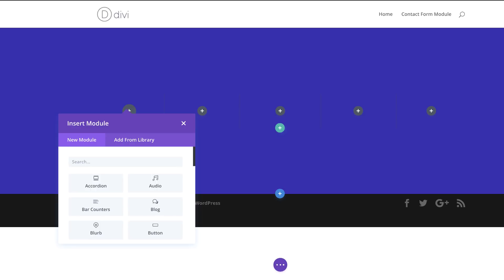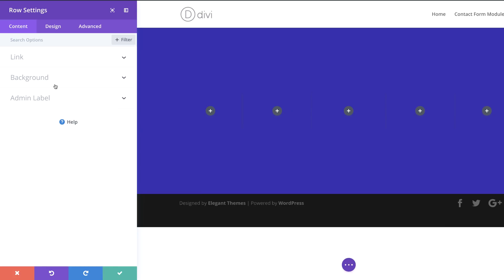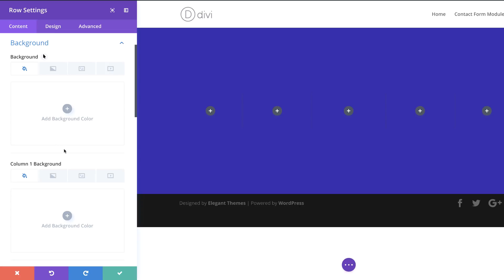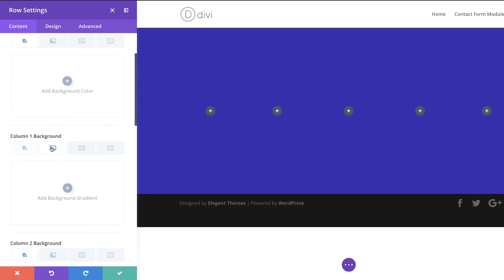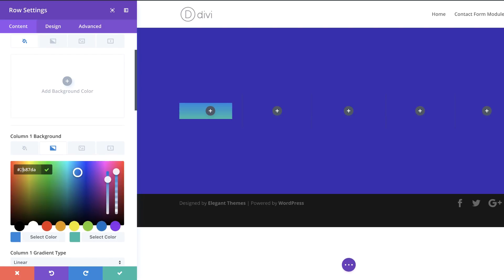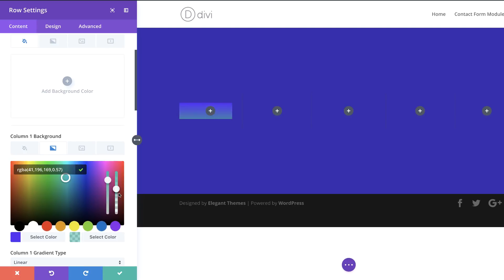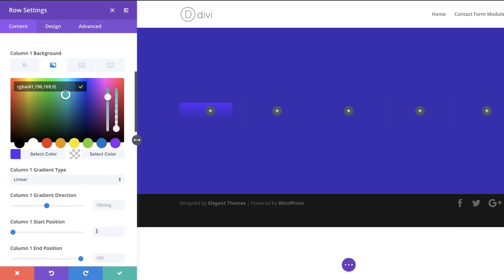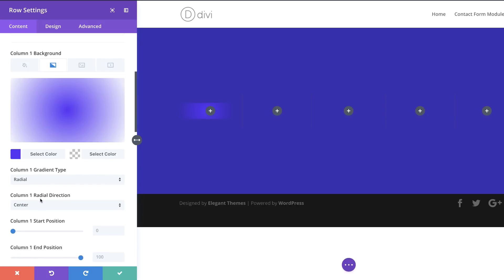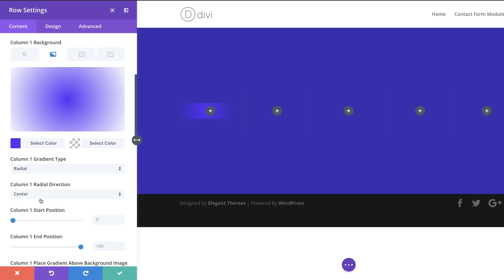Now we need to add a gradient to columns 1, 3, and 5. I'm gonna close this for now, click the gear icon, go to Background, then click the Gradient tab and click the plus button. My first color I'll paste in, and for my second color it's going to be an RGBA value — I'll drag the slider and paste my values between the brackets. Then I'll set the gradient type to Radial, and set the start and end position to 38 for column 1.